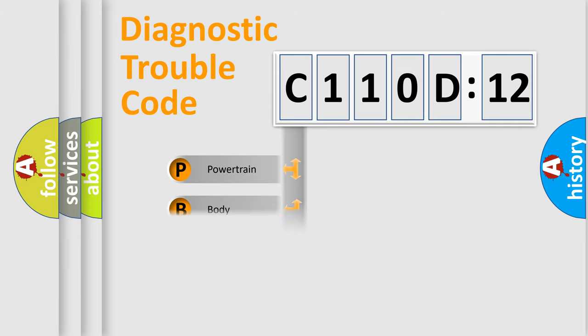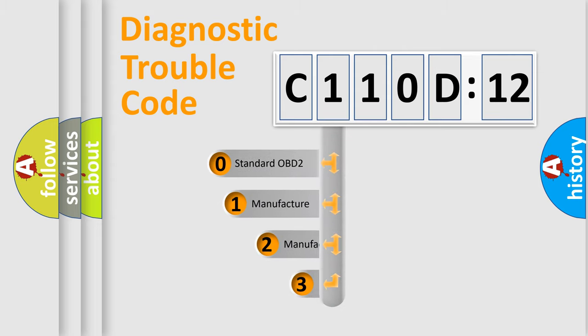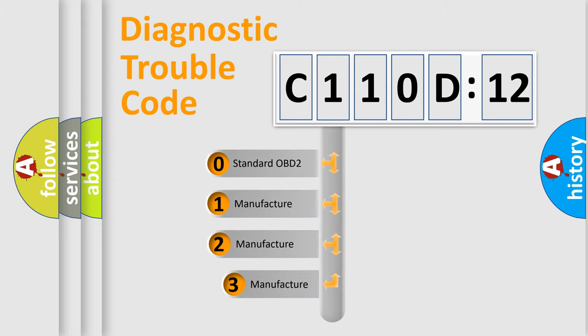Powertrain, body, chassis, network. This distribution is defined in the first character code.